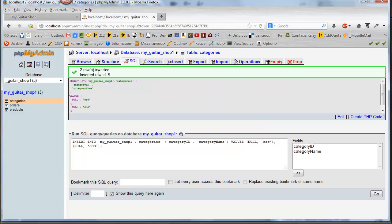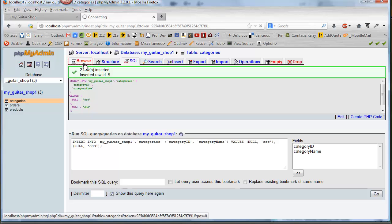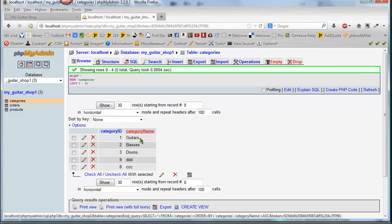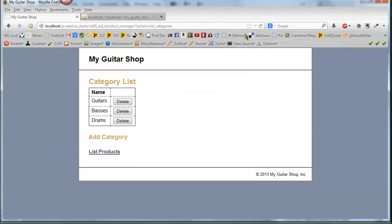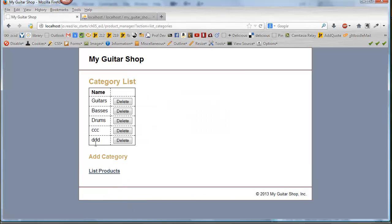And so now when I browse, I can see that those values were inserted. So once I go back to this page and refresh, then I have a couple of dummy categories so I can test the delete.